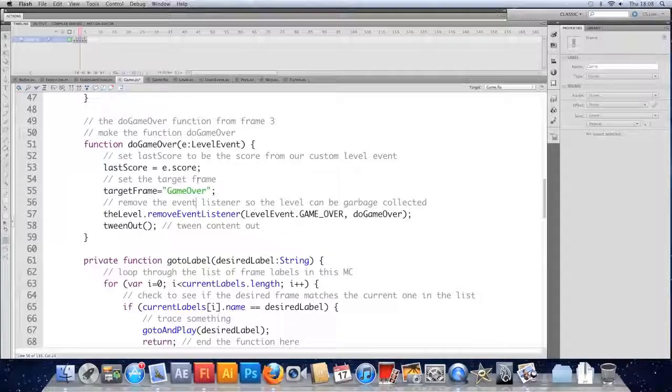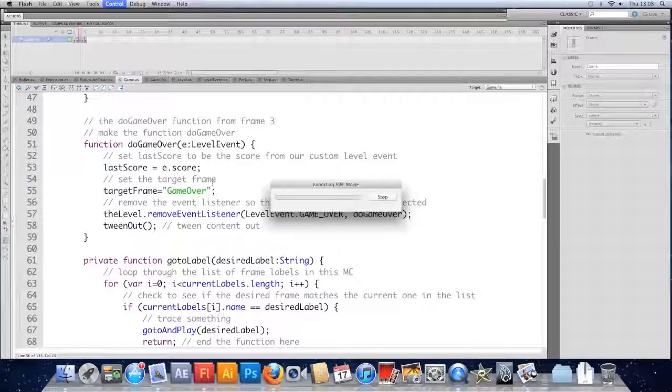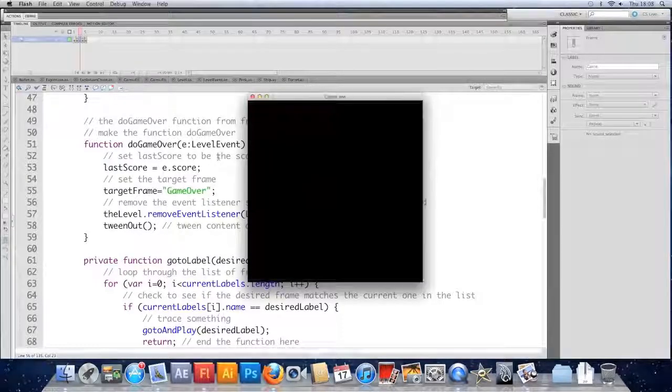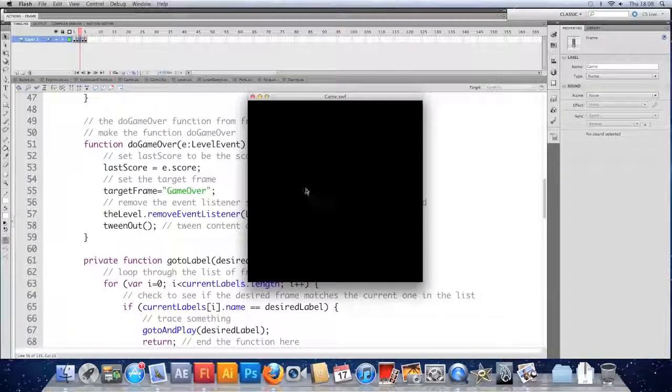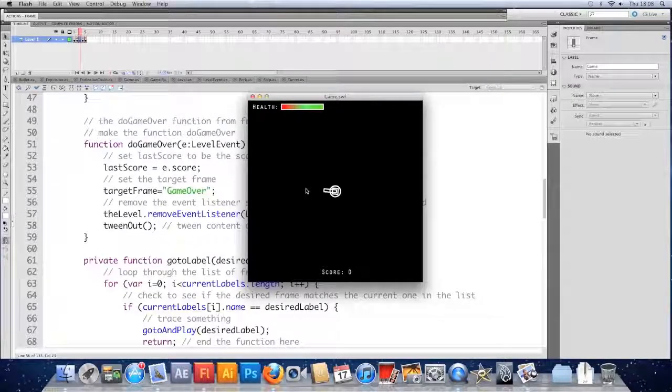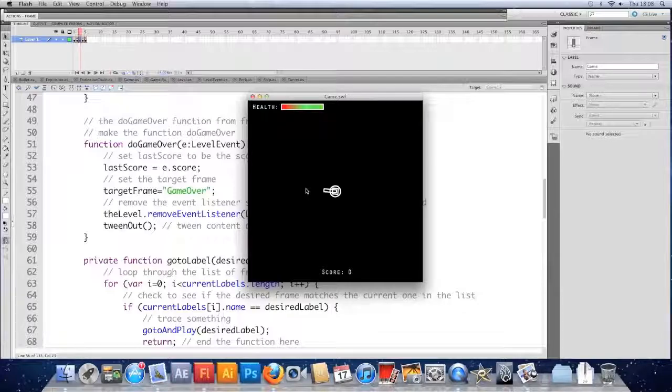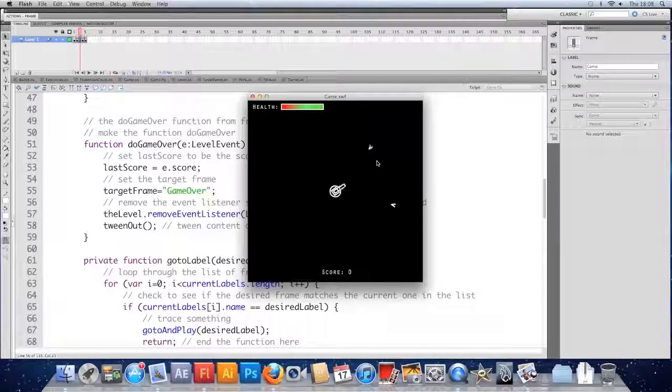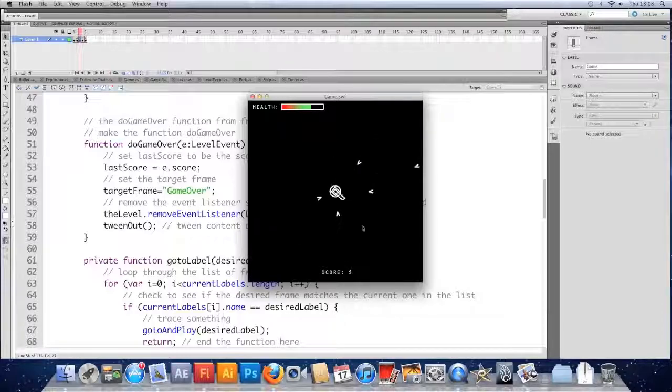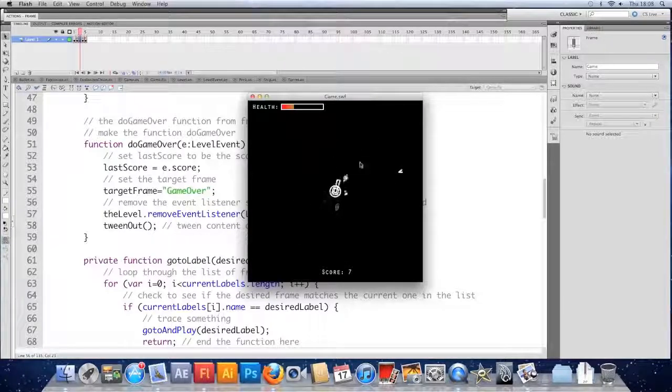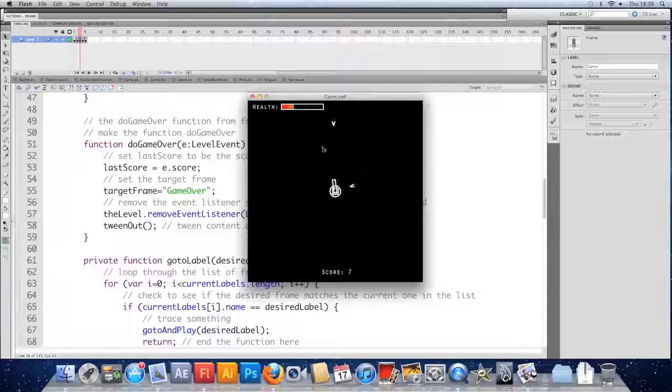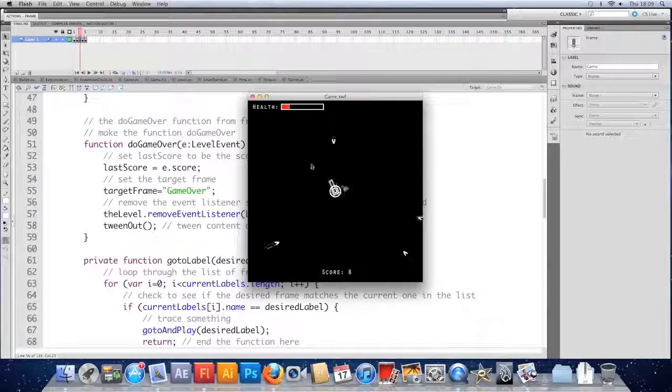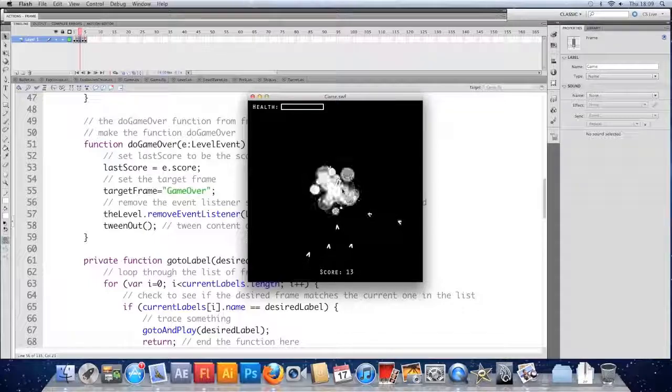Remove it. Now in theory, that should be garbage collected. But we still have a problem. If we look at the game, we'll still hear it for a good while because Flash doesn't garbage collect instantly. It just does it when it seems it necessary. So unless we start doing something quite intense on memory processing, the level won't be instantly garbage collected. We'll demonstrate that in a second.